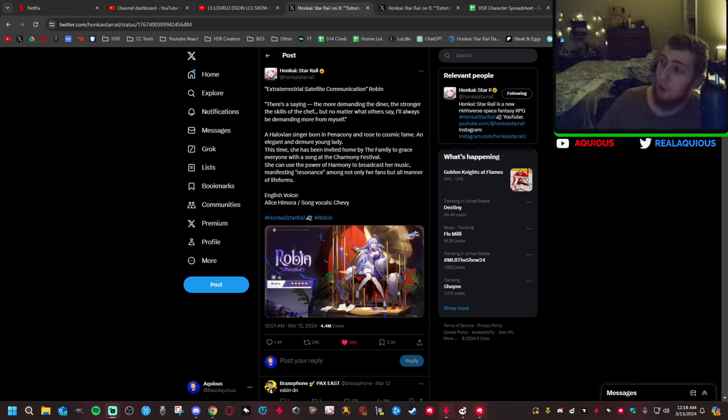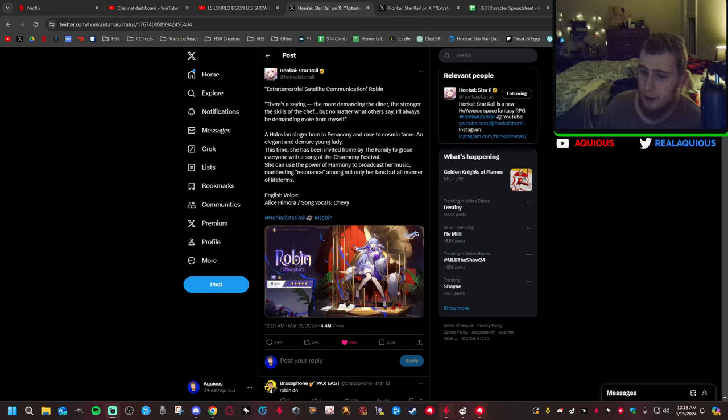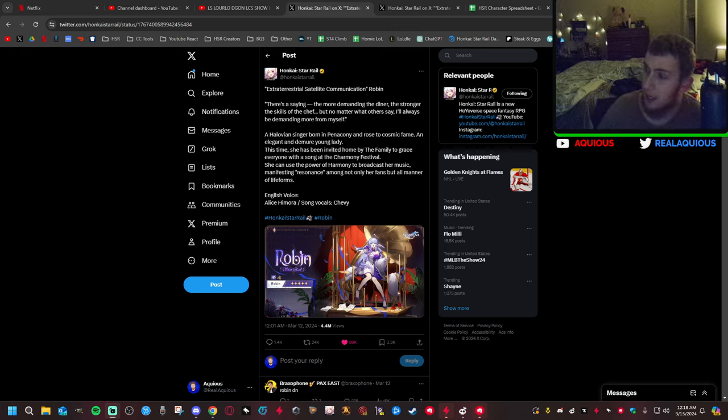Hello everybody and welcome to another Honkai Star Rail video. Today we have something important to get into.